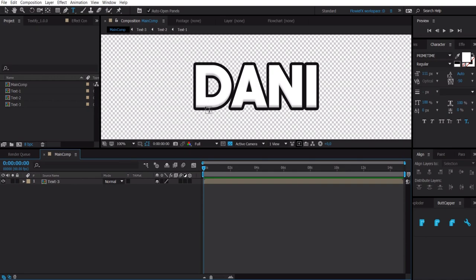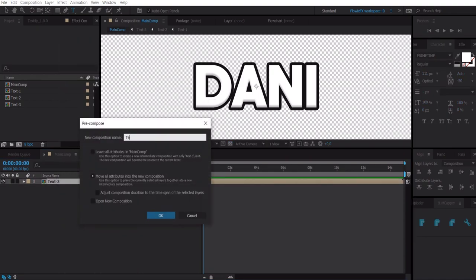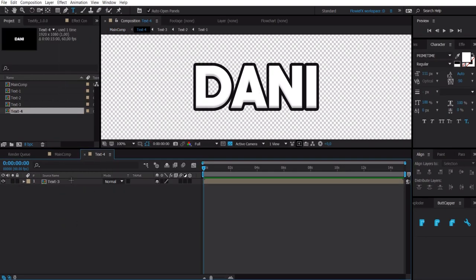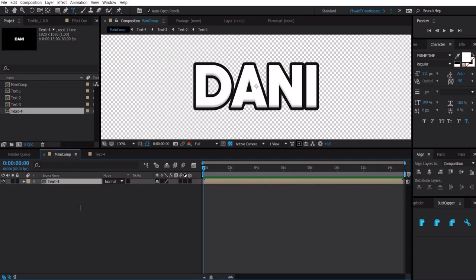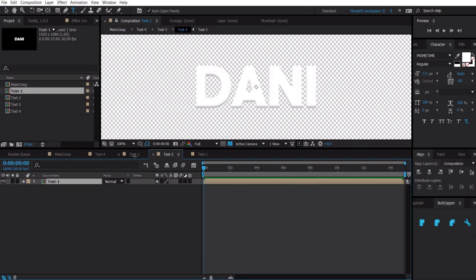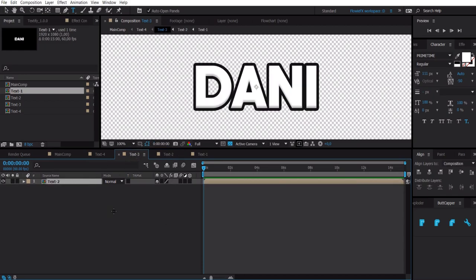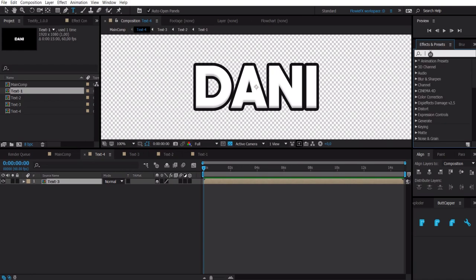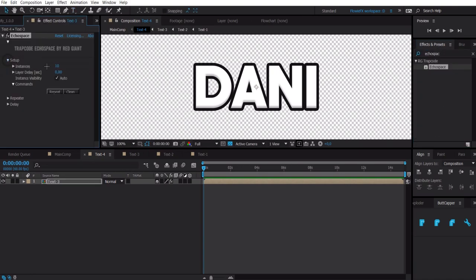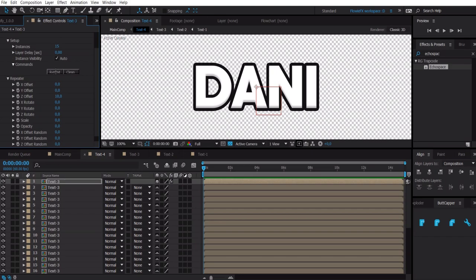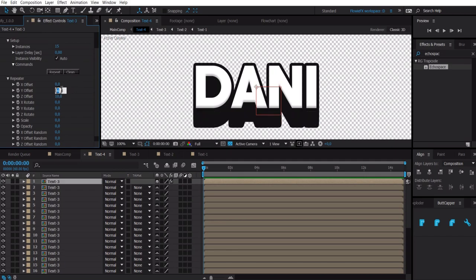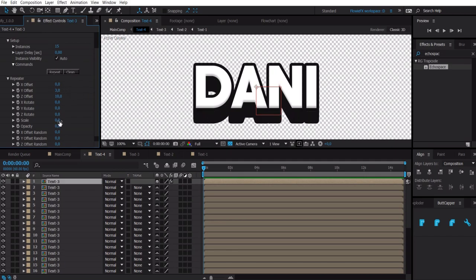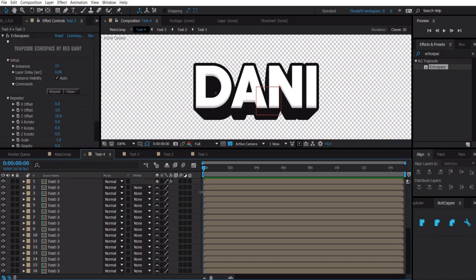And then I want to pre-compose it again. You can double click on the pre-compositions to open them. So here we have the drop shadow, here we have the stroke. And the one after the stroke you want to apply the effect echo space. Go to setup make it like 20. First click repeat, go to repeater, click on Y offset and make it 4 or 2 or 3. Make this like minus 1.